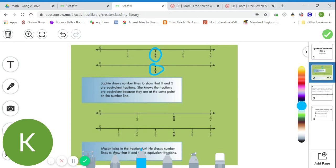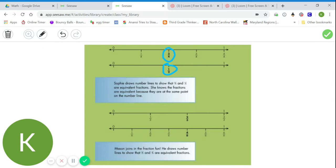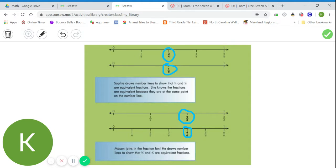Let's take a look at Sophie's other number line. Mason joins in on the fraction fun. He draws number lines to show that two-thirds and four-sixths are equivalent. Let's take a look: one-third, two-thirds — here's his first example. One-sixth, two-sixths, three-sixths, four-sixths — here's his second fraction. When I draw my cursor down, I can see that two-thirds and four-sixths are in the exact same spot. That means two-thirds and four-sixths are equivalent.